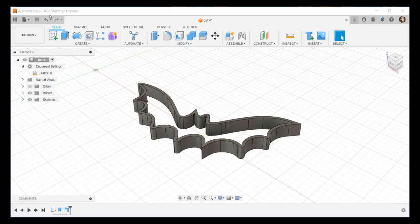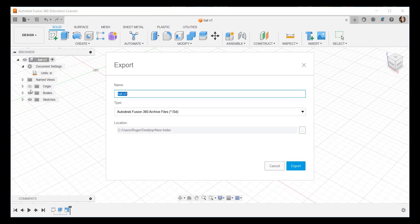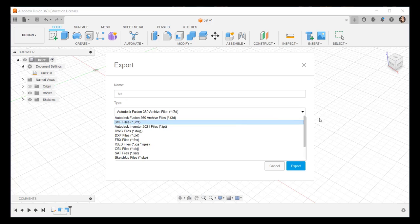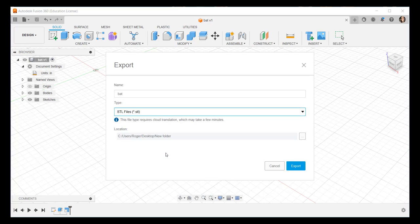Finally, go to File, Export, name it, and then click the type of file you want to export it as. I'm clicking STL, and then finally click Export. Thank you.